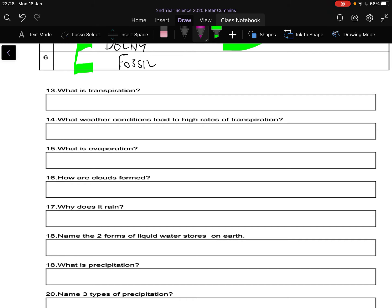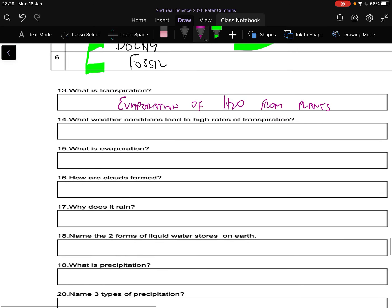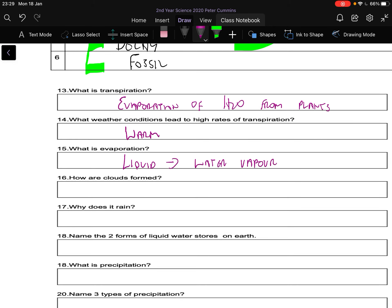Transpiration is part of the plant cycle — it's evaporation of H2O from plants, evaporating from the surface of a leaf. What weather conditions lead to high rates of transpiration? Warm weather — it's easier to turn water from a liquid to a gas. That also answers question 15: evaporation is going from liquid to water vapor. When something changes from liquid to water vapor it can rise up. How are clouds formed? One word: condensation — the water transfers back from a gas to a liquid.